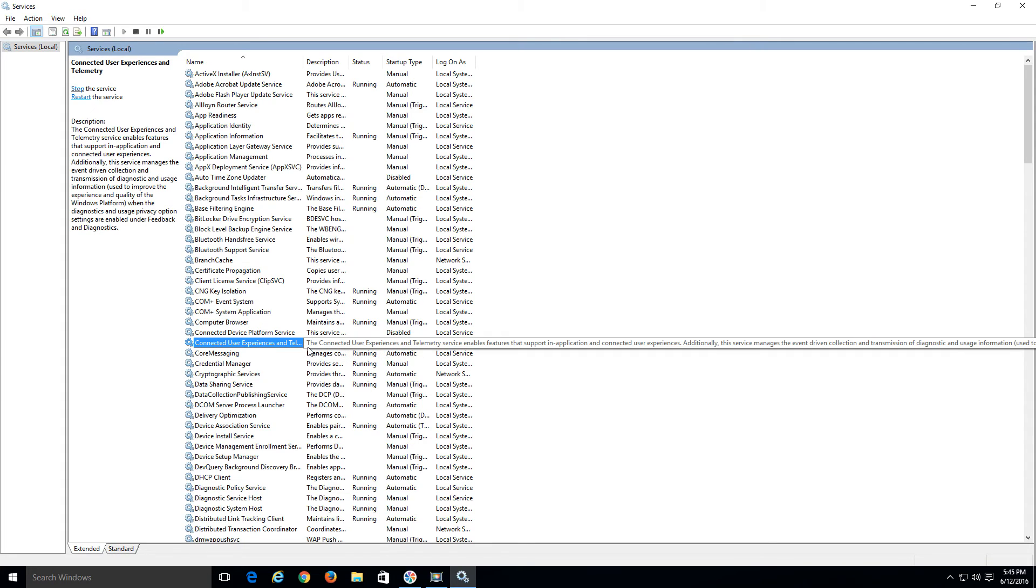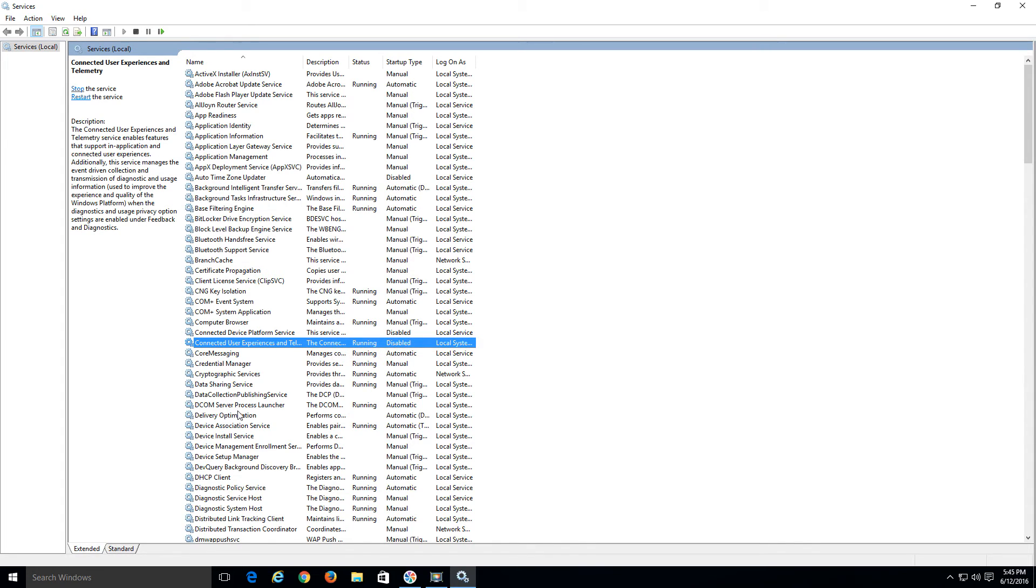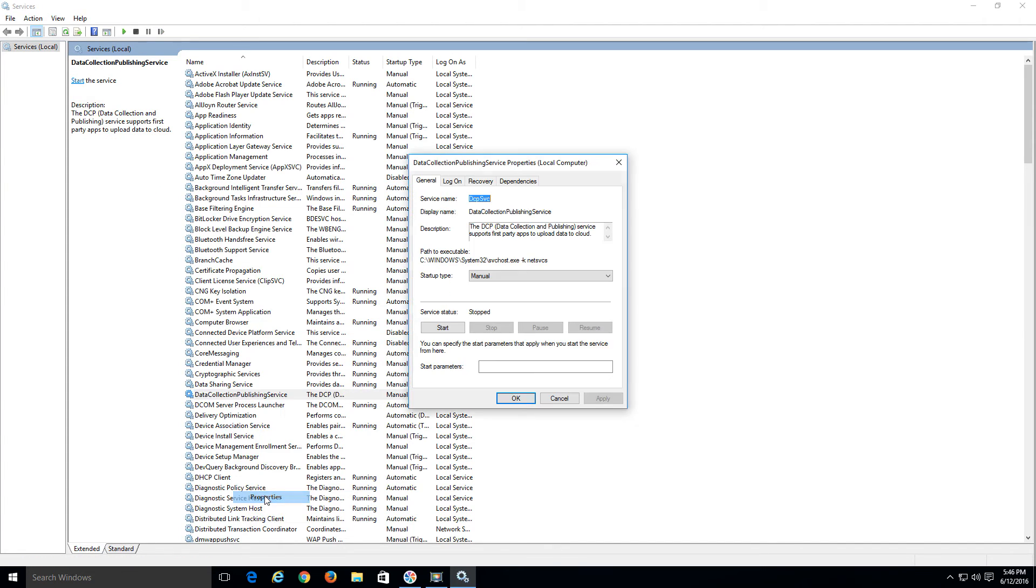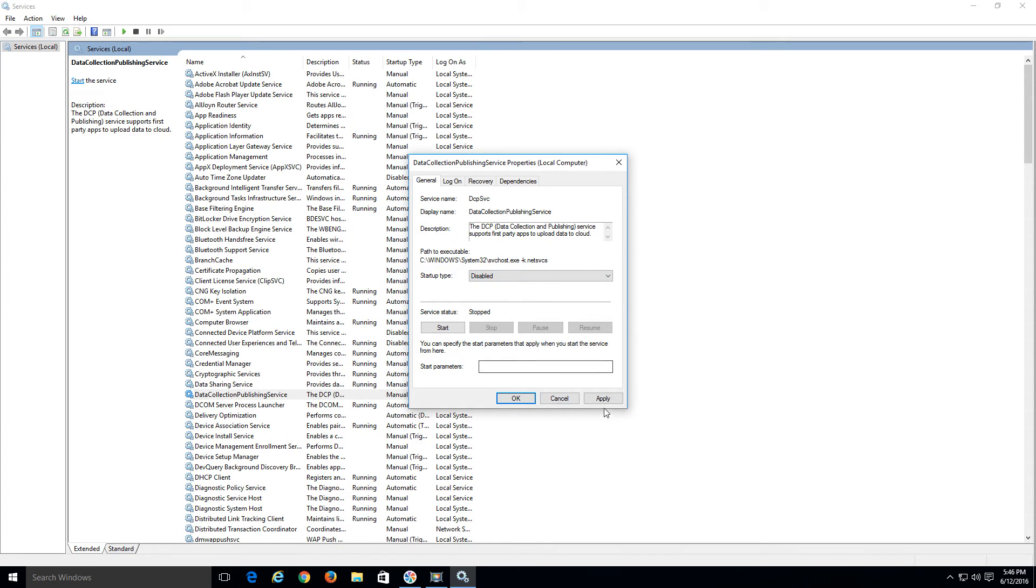The next one we're going to disable is Data Collection Publishing Service. Again, if it's available, if you see it in your list, here it is right there. Same thing, go to Properties, set it to Disabled, click Apply, OK.